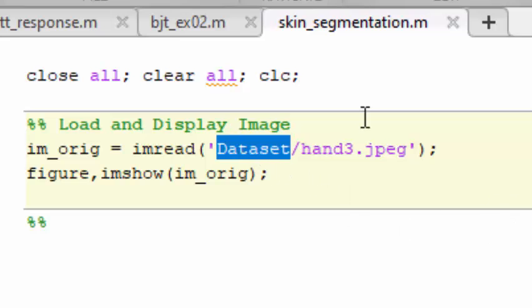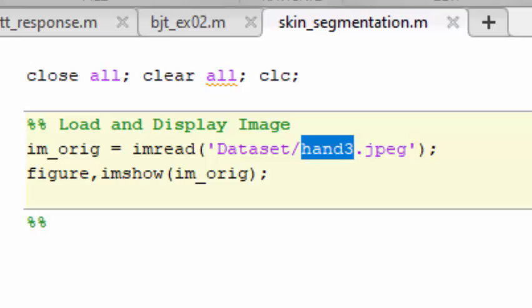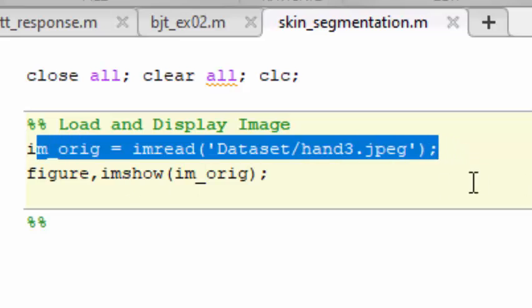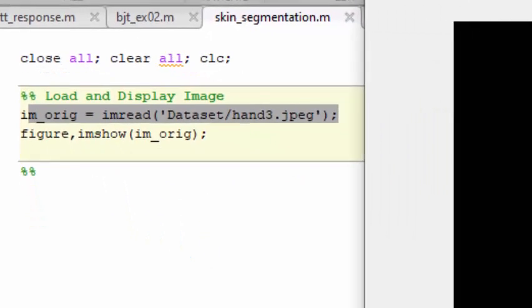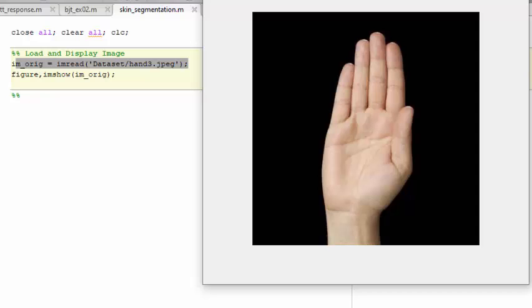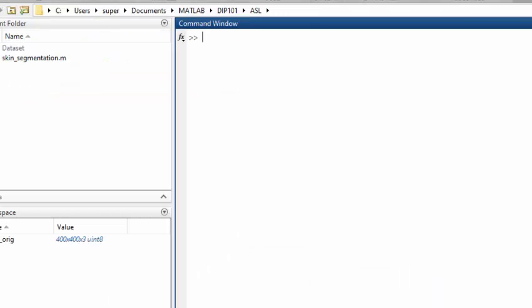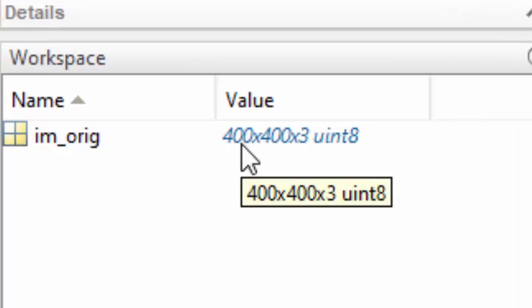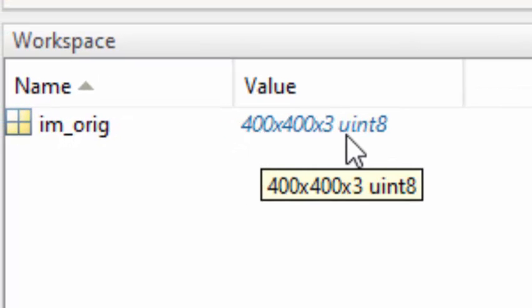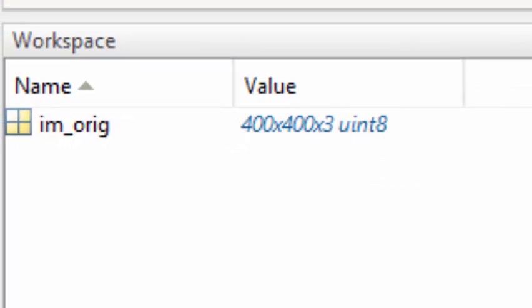The next step is to grab the image from our folder. The folder containing our images is the dataset folder, and the image name is 'hand3'. We read this image using the imread function and simply display it using the imshow function.